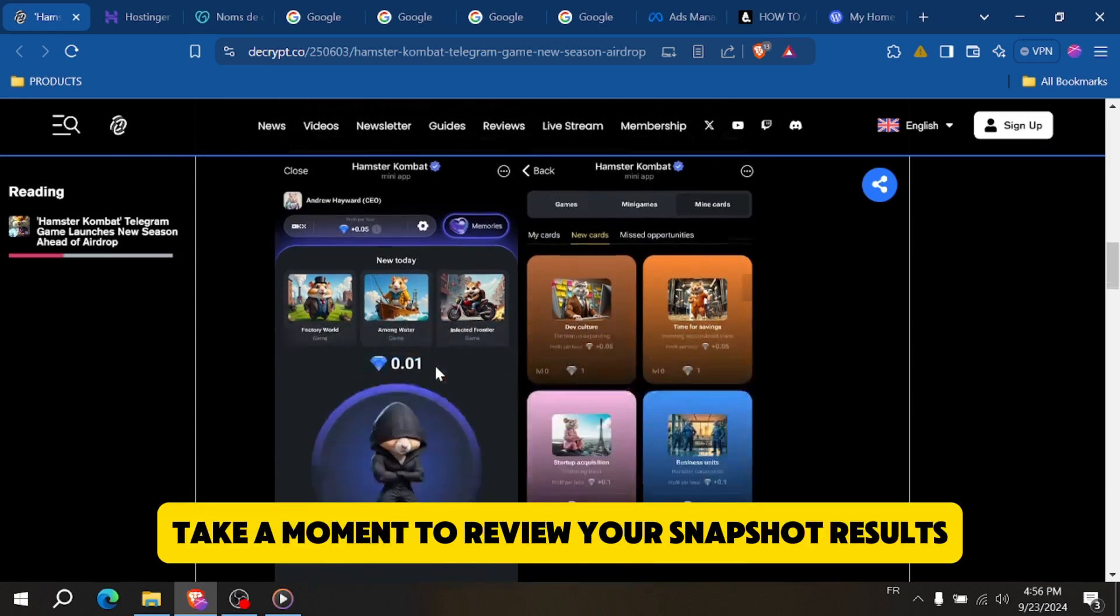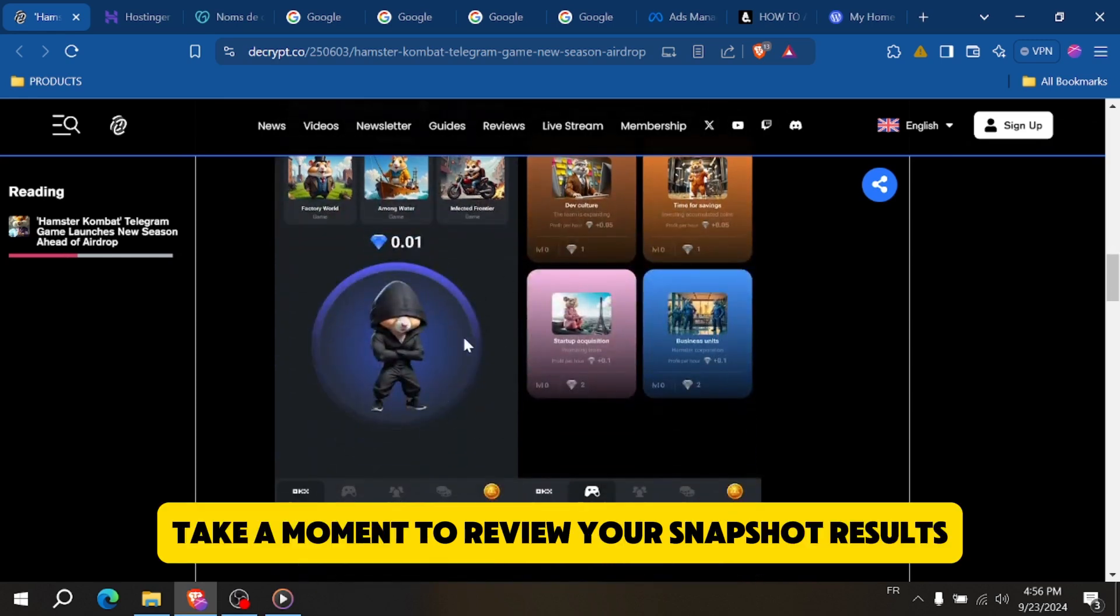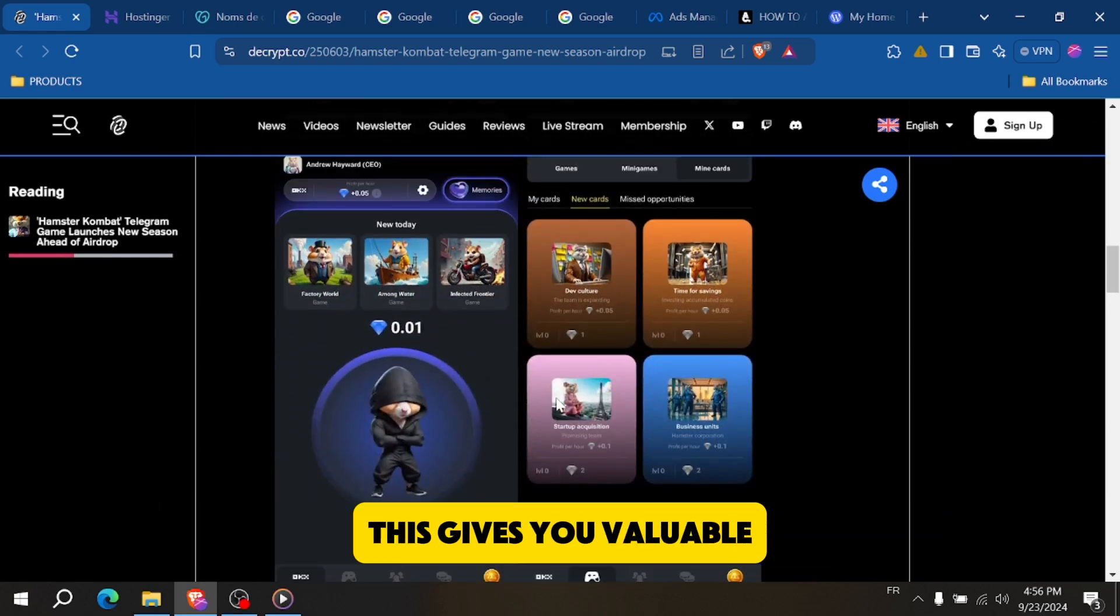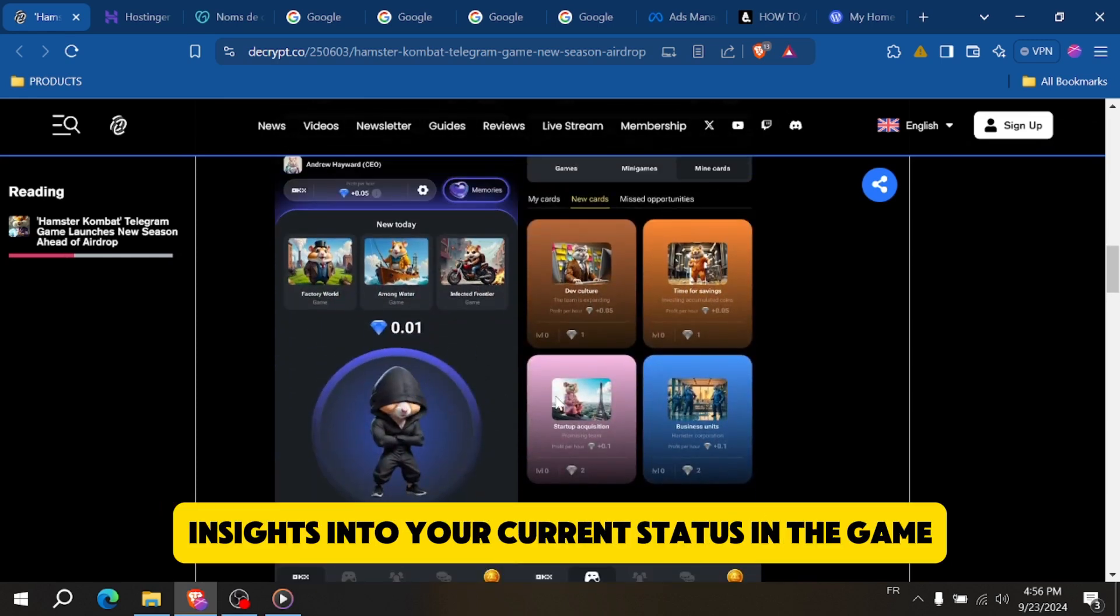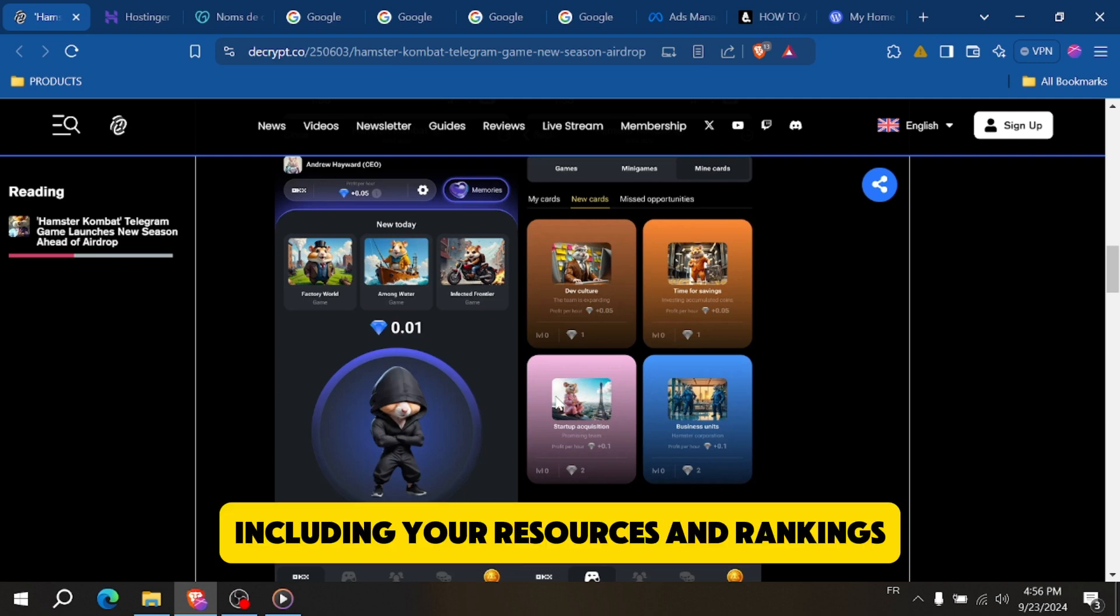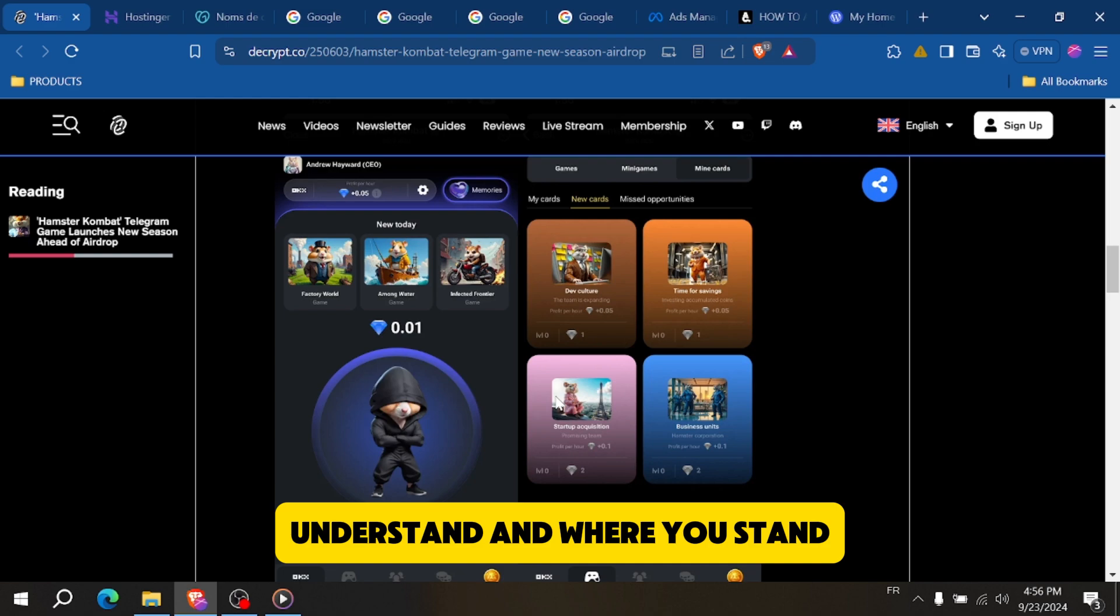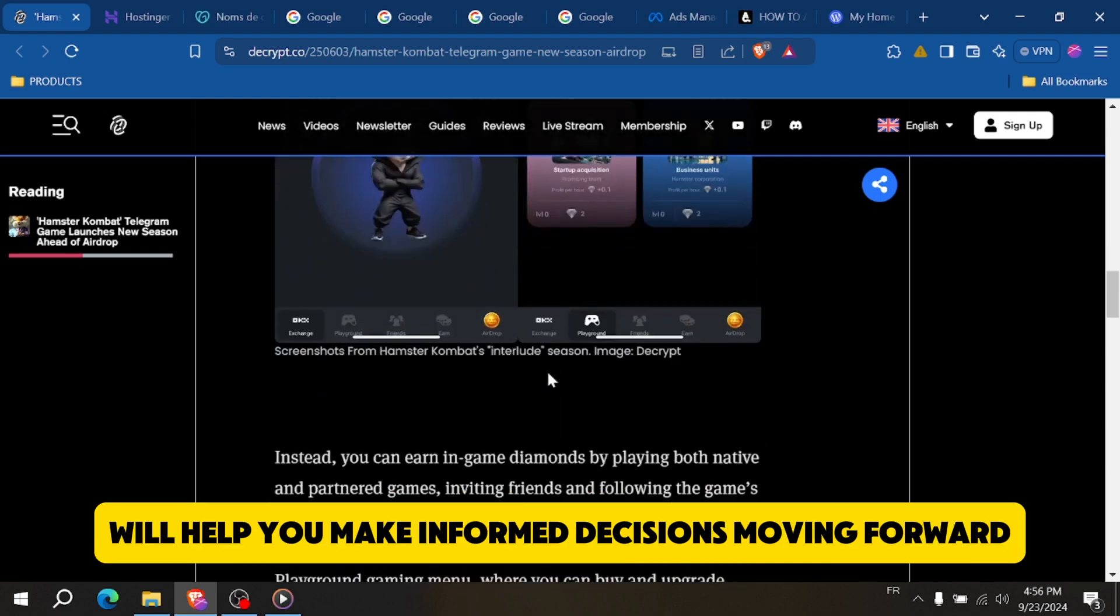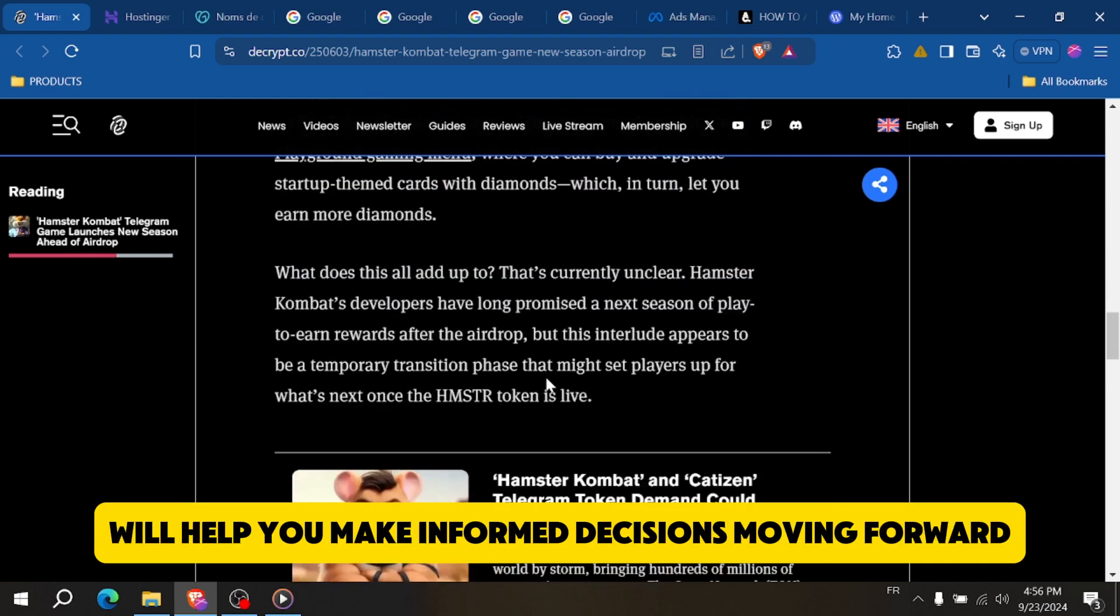First, take a moment to review your snapshot results. This gives you valuable insights into your current status in the game, including your resources and rankings. Understanding where you stand will help you make informed decisions moving forward.